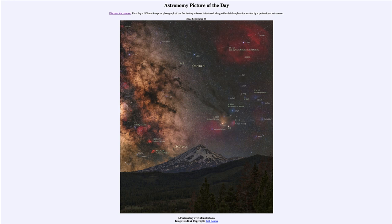Scorpius is a very busy and very colorful area. We do get some of that red glow of hydrogen gas. We also see the bright star Antares at the heart of Scorpius, and we see the other stars that outline the areas around that.